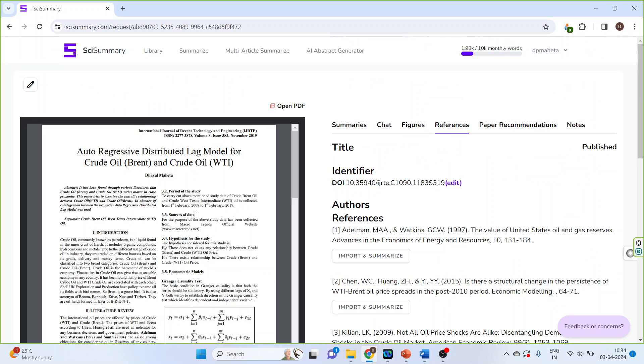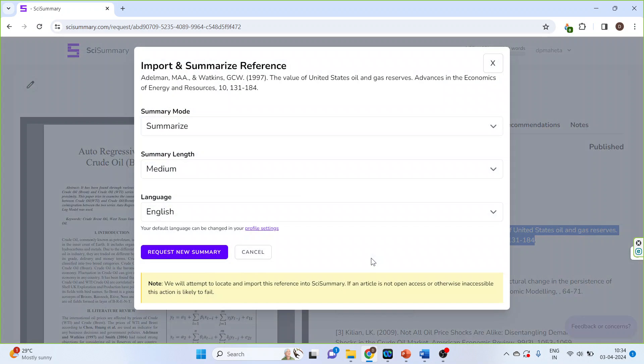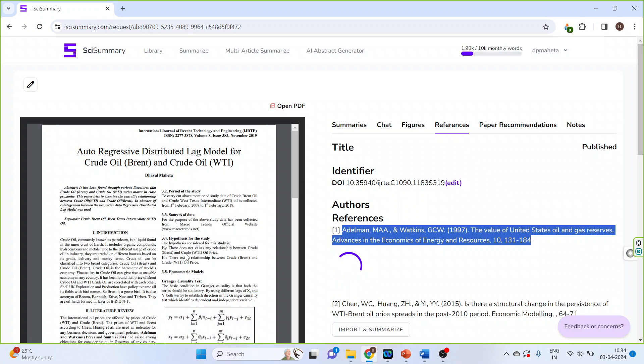Now the most important thing which is available in Sky Summary is that these are the references of this paper, and I want the summarization of this also. I'll click on import and summarize, request new summary, and it will give me the summary of this paper also.